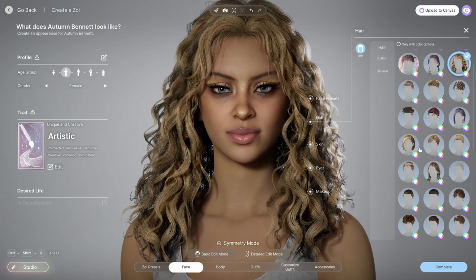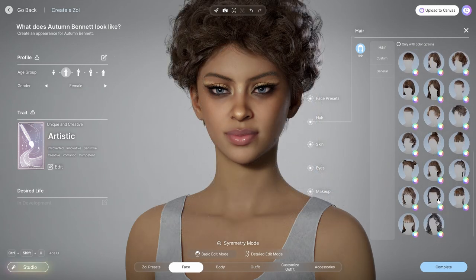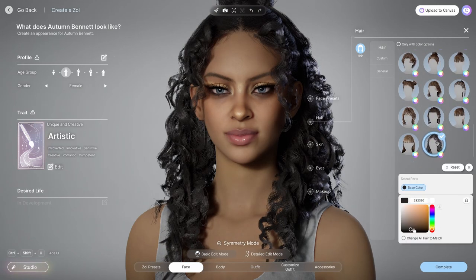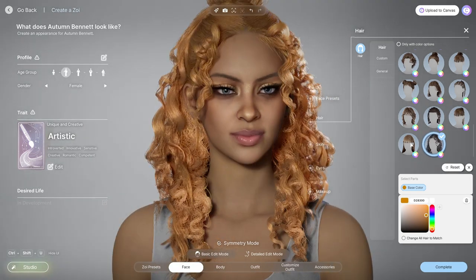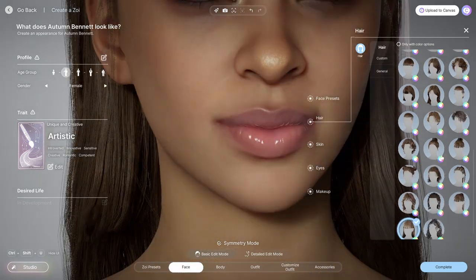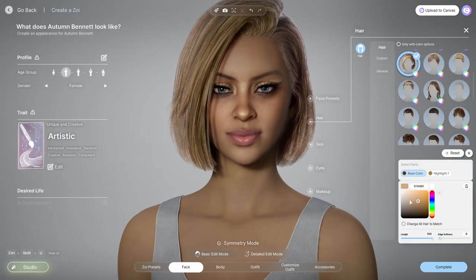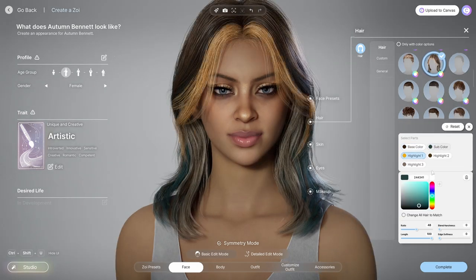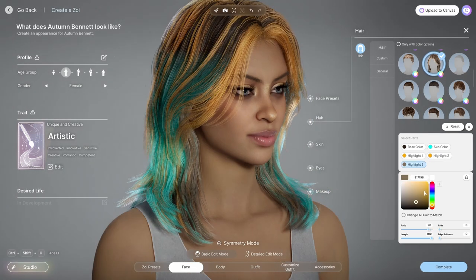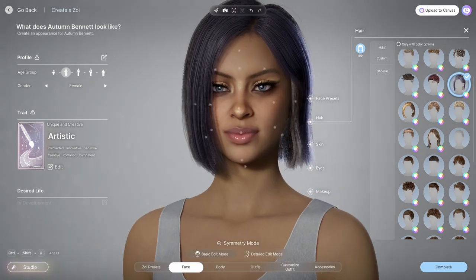At the bottom we have the hair presets. Some are more customizable than others — for some you can tweak the color but can't change the length, while others have highlights and full length control. For some you can customize every single aspect, but for others you can't, so it depends on what hair you want. Here I'm showing all the hair customizations available — hair color, feather option or smoothness, and edge softness.